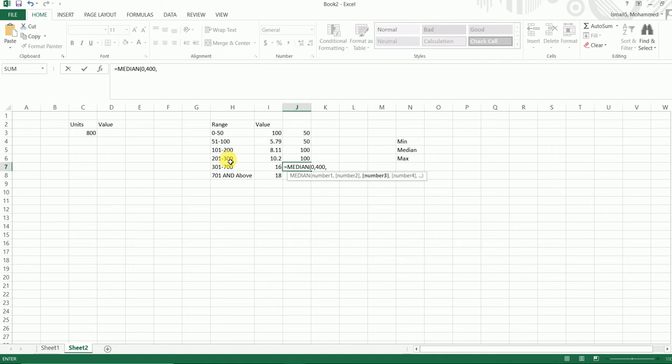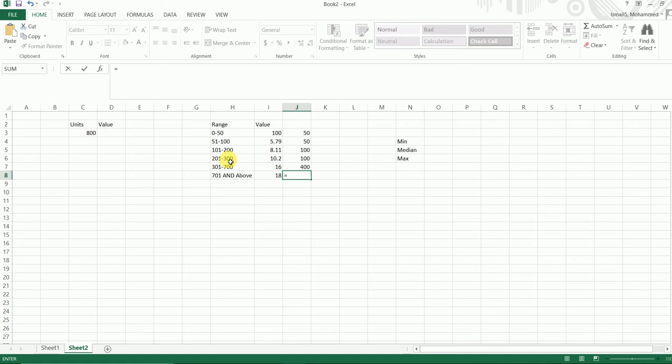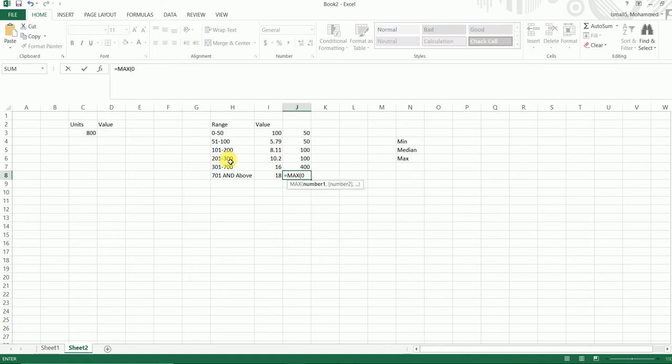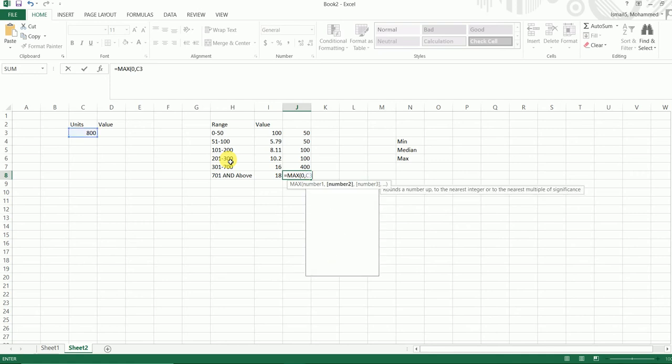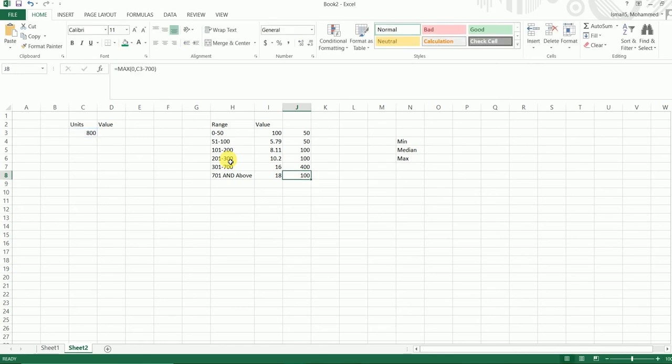0 comma 400, c3 minus 300, that's where we are starting from. Going to click enter. And for the last one we're going to use the MAX formula, so I'm going to type in MAX, open bracket, 0 comma c3 minus 700.